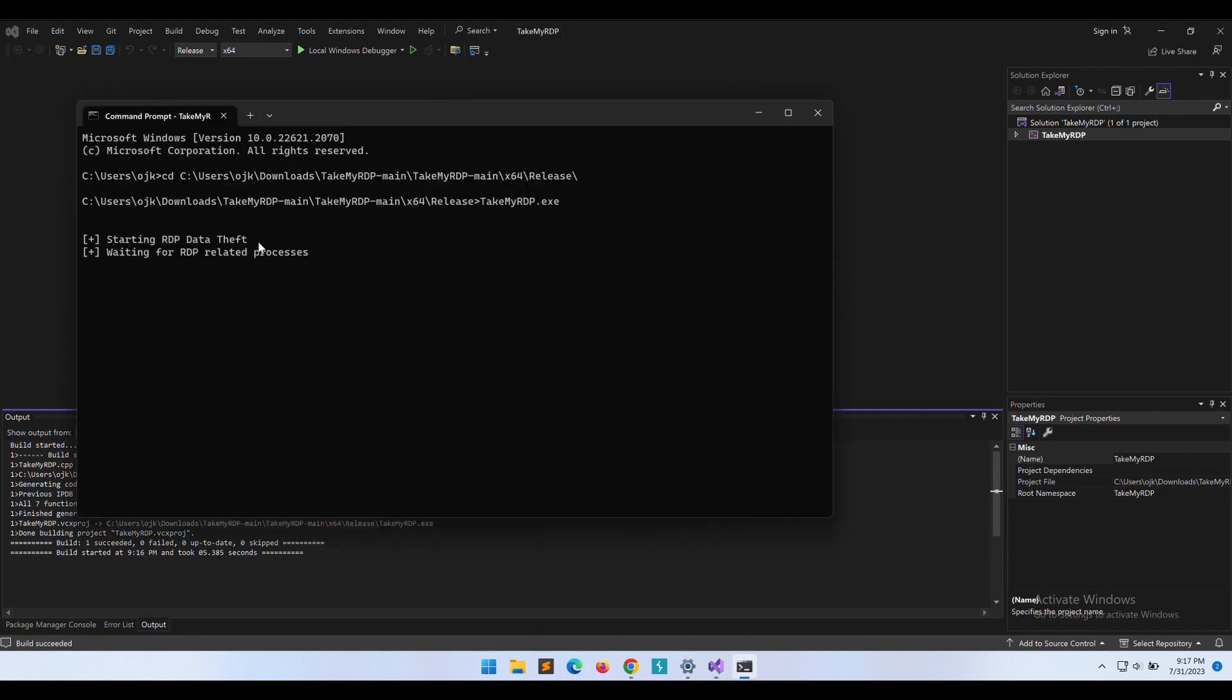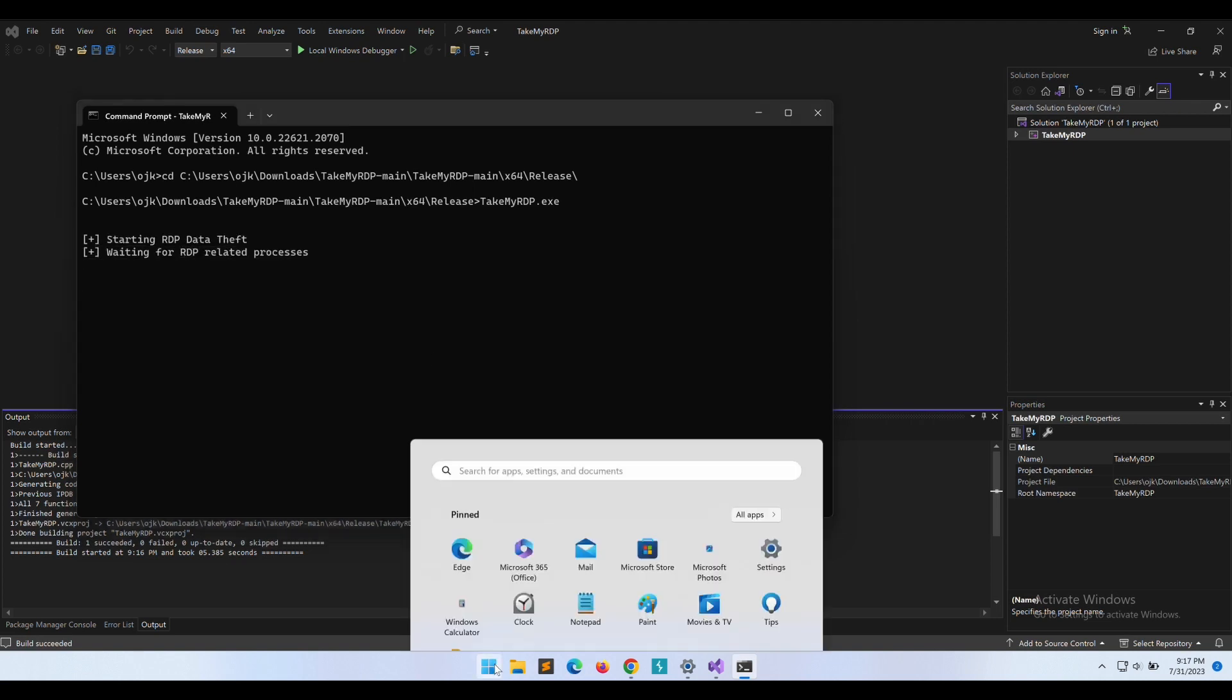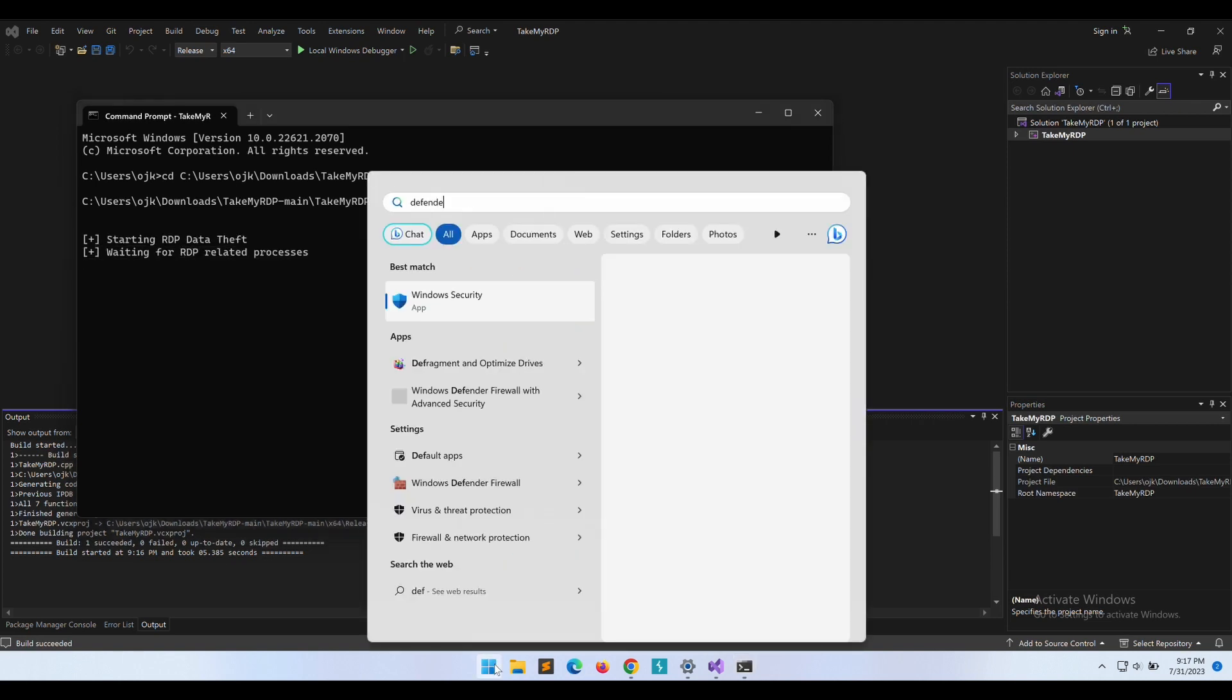All right, this looks good. It is now waiting for RDP-related processes to perform the keylogging.